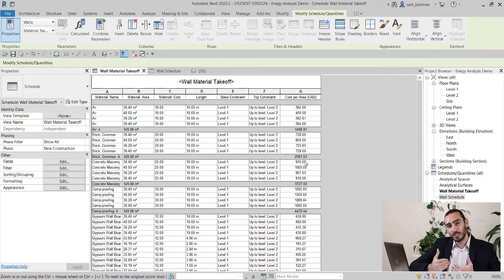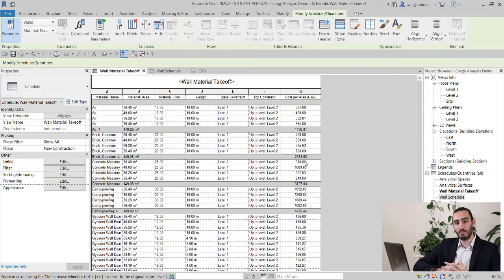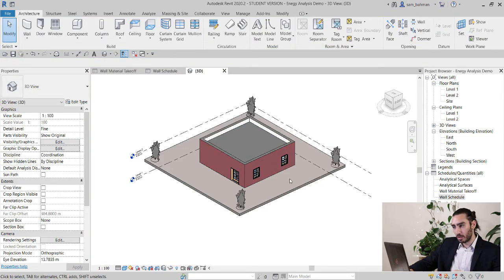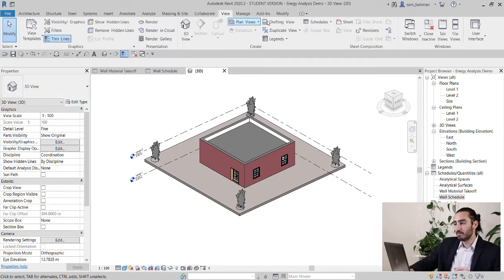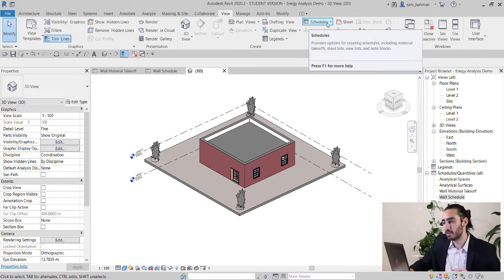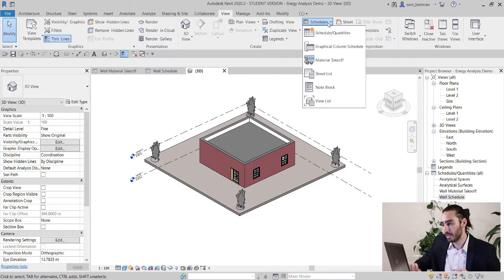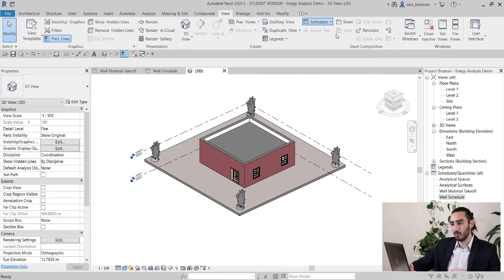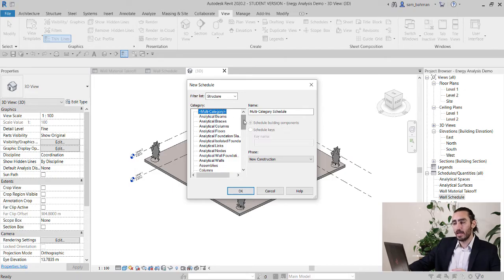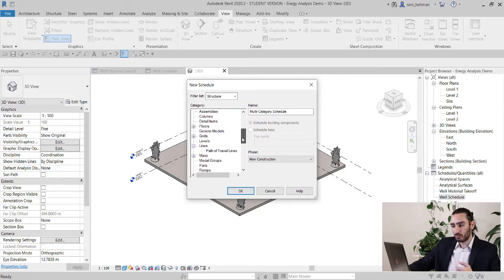Now I'm going to walk you through each and every step to create both the wall schedule and the wall material takeoff. Let's start with the wall schedule. Once your model is complete, go to the View tab and click on Schedules. You can either go with Schedule Quantities or Material Takeoff — first let's go with Schedule Quantities. Among the categories, select Walls and click OK.